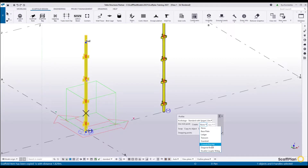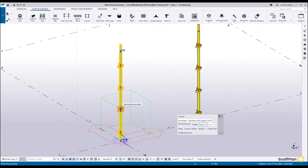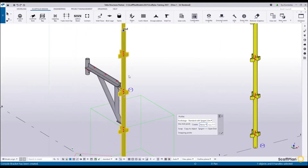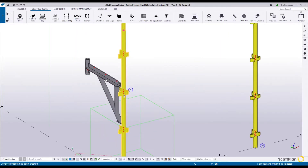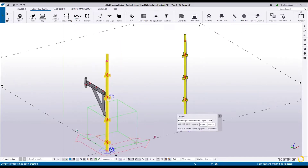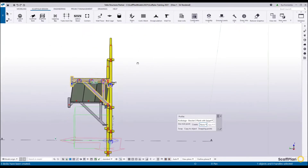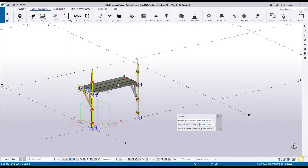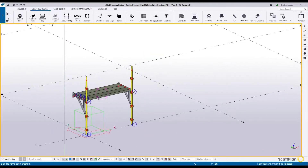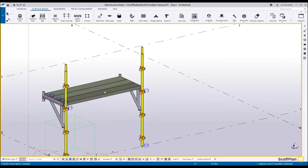I'll just briefly show you. Let's insert the console bracket, clicking the console bracket and specifying where it's going to be. There's the one perpendicular and the console bracket is created. We can also select it and copy the object to another object — this is the source, this is the destination. From this object we can start creating decking, picking the second console bracket and the deck will be created. It's a super powerful and intelligent tool that allows you to build scaffold from scratch.